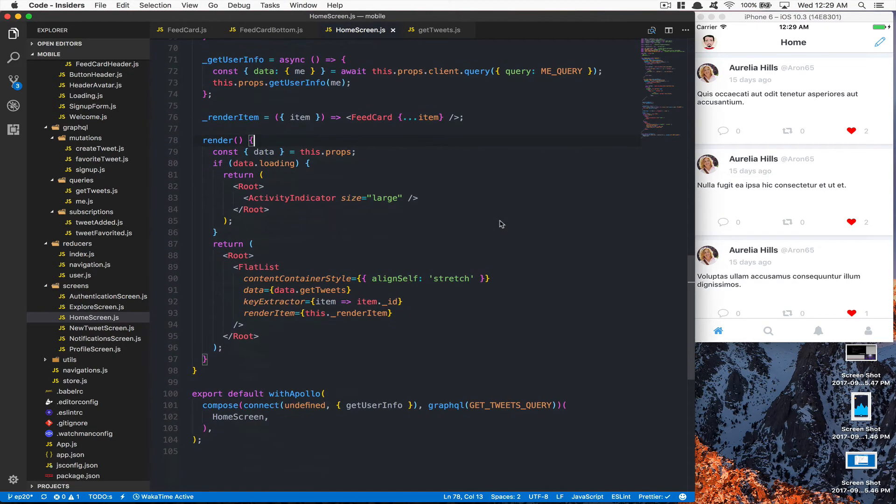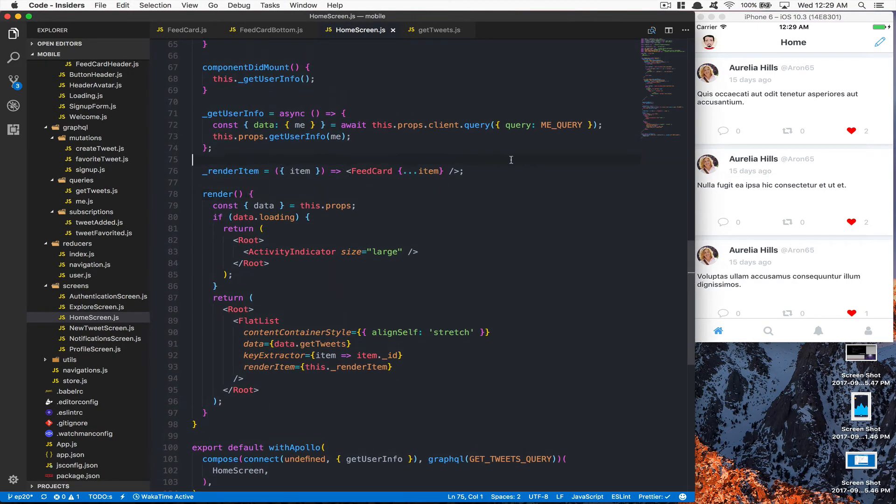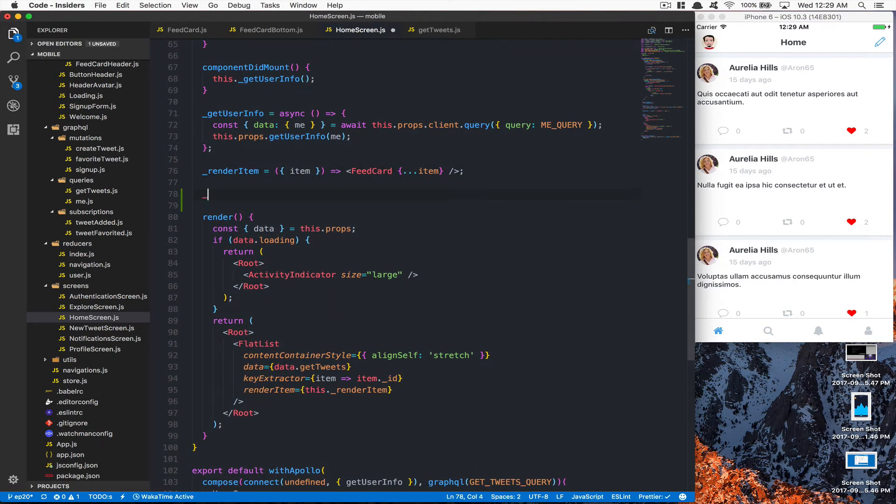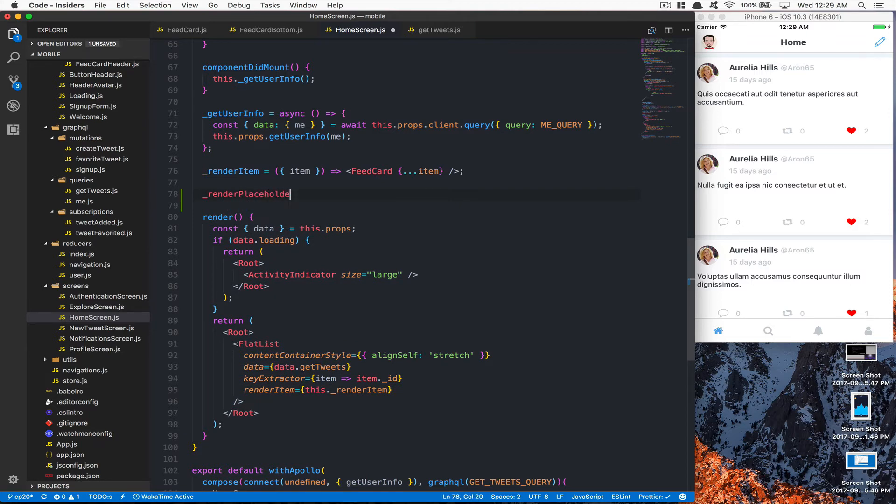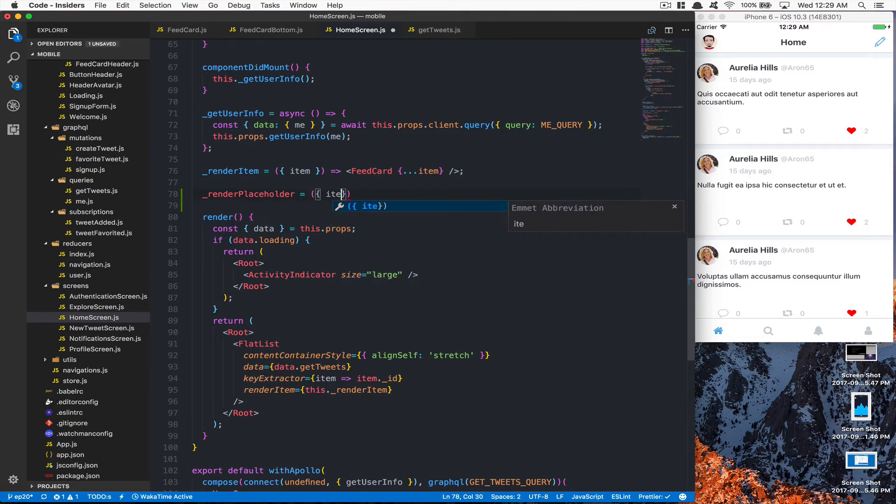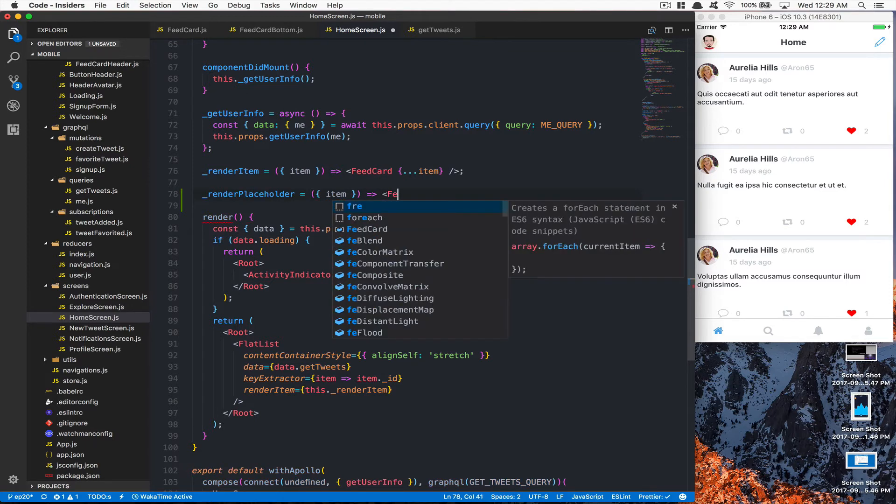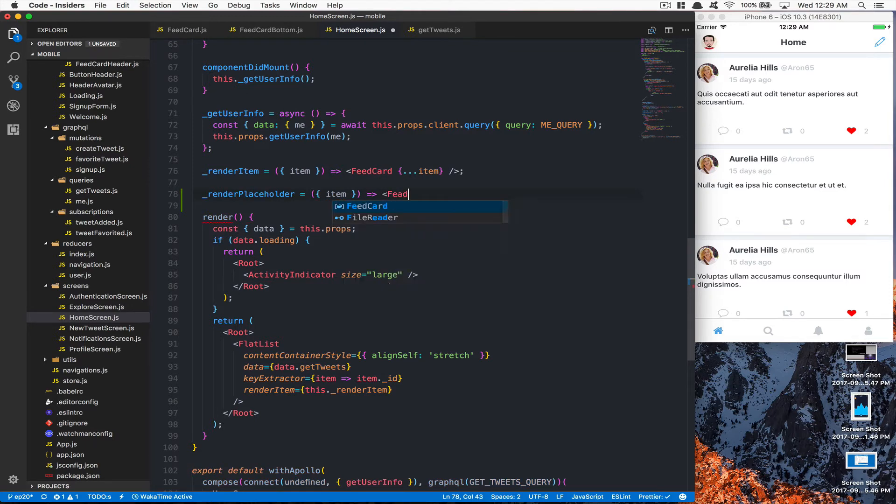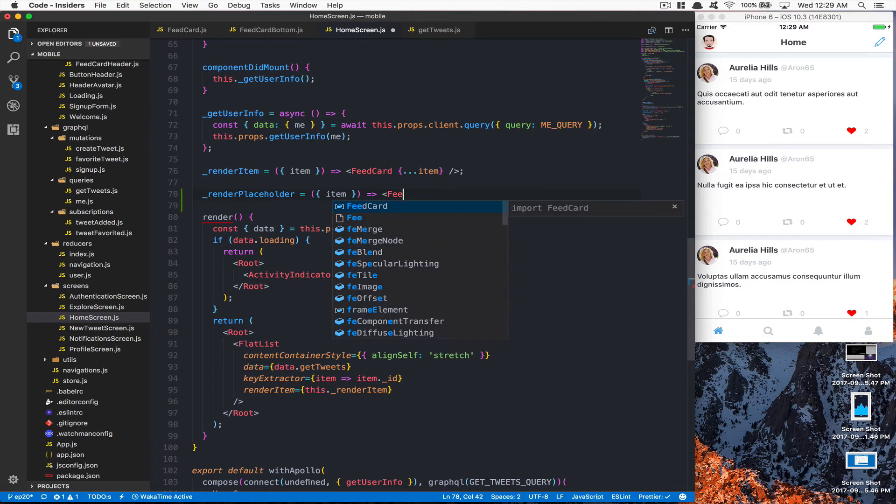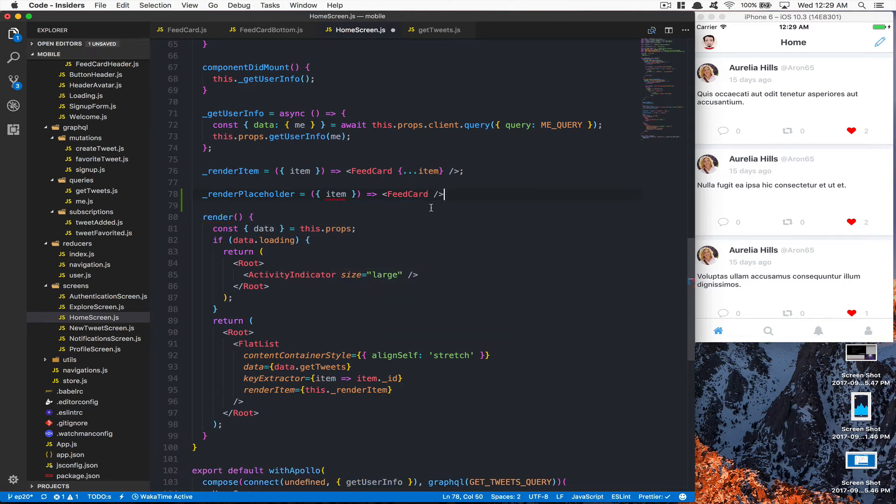Now we're going to jump on the home screen. What we're going to do is go here and do another render, but this one we're going to call renderPlaceholder. This one's going to render the placeholder when it's loading. Here I'm going to say item, and I'm going to say FeedCard. The same feed card as the other one, but this one's going to be placeholder.